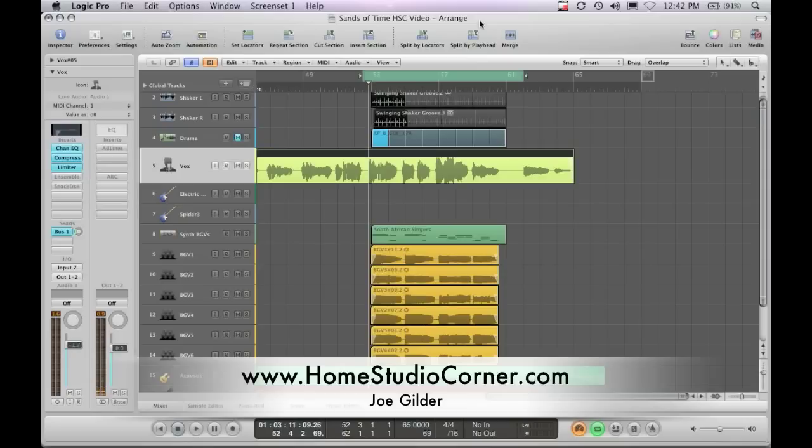I figured after the post the other day on why I use Pro Tools, and while I do still think Logic is great, I thought I'd do a video of something I did back several months ago, back when I was using Logic, probably more like a year or two ago.